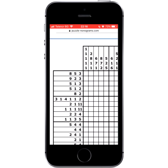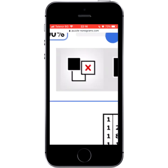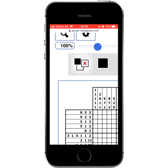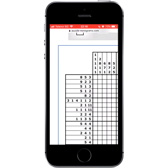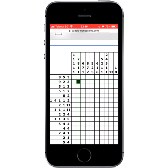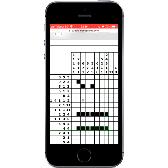The Rotate option is selected by default on mobile devices, allowing you to place black cells with a single tap. Tap twice to place an X, and tap the X again to make the cell blank. Tap and hold for a while to draw a line. You can now solve puzzles like a pro.